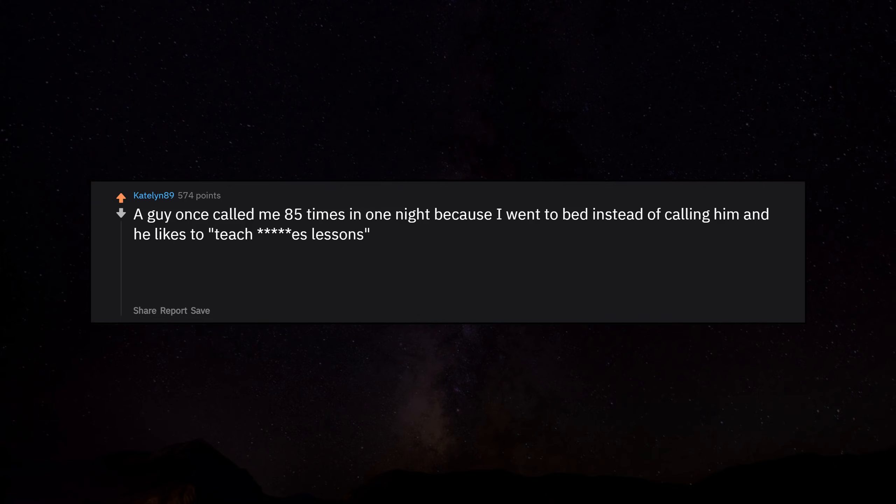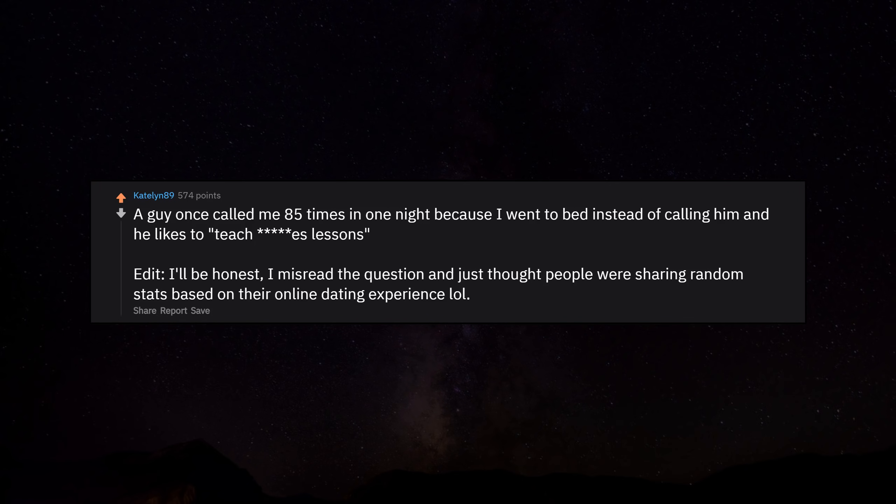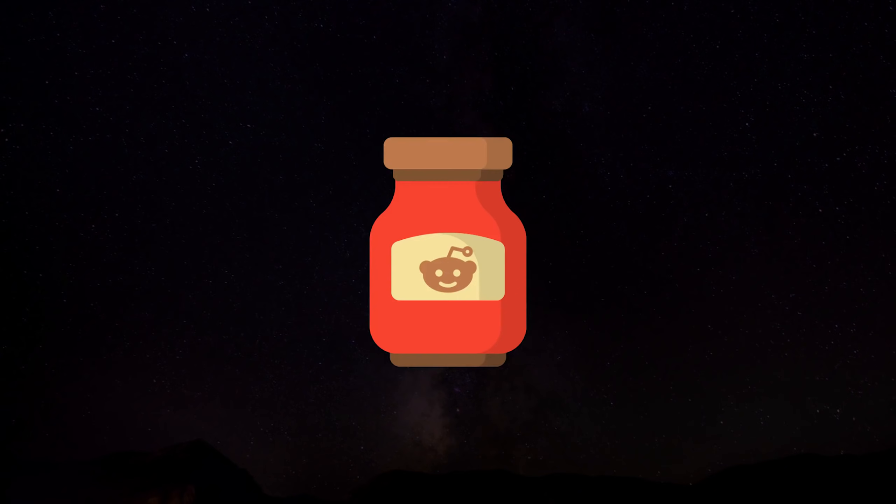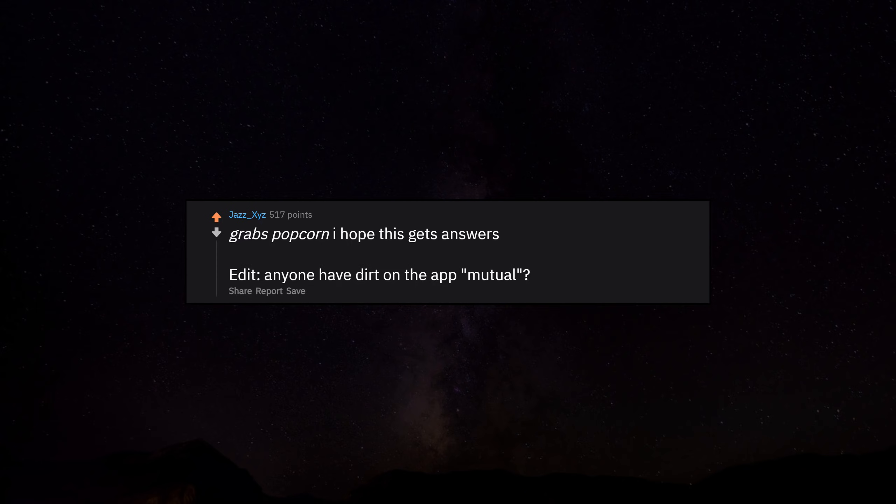A guy once called me 85 times in one night because I went to bed instead of calling him, and he likes to teach bitches lessons. I'll be honest, I misread the question and just thought people were sharing random stats based on their online dating experience. Grabs popcorn. I hope this gets answers.